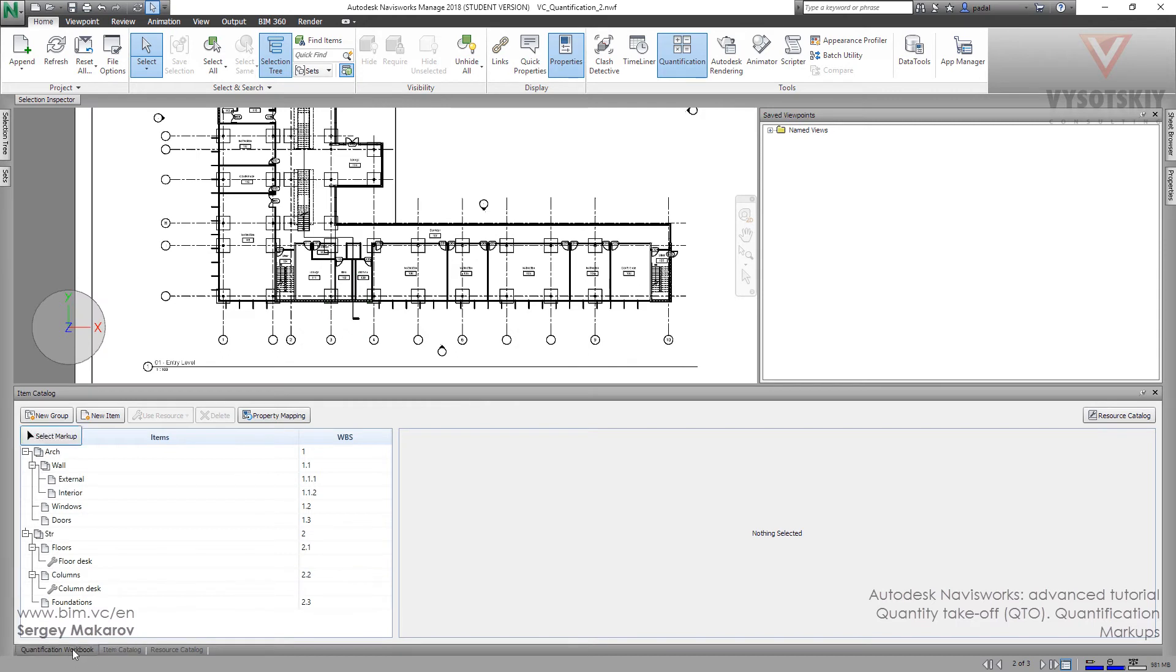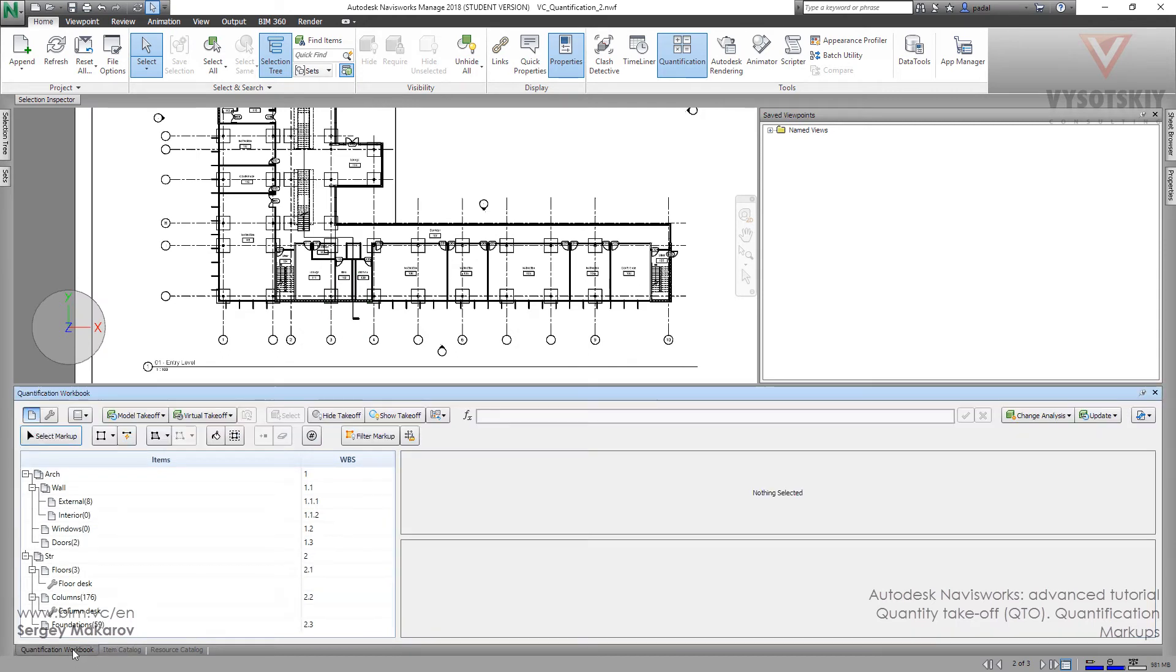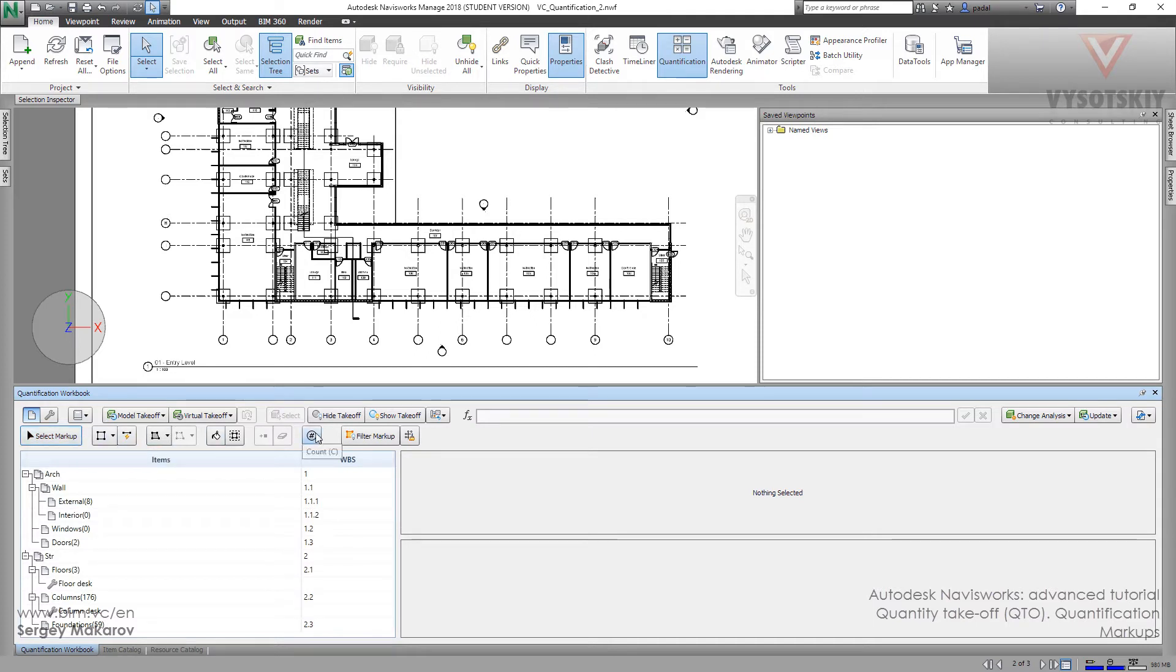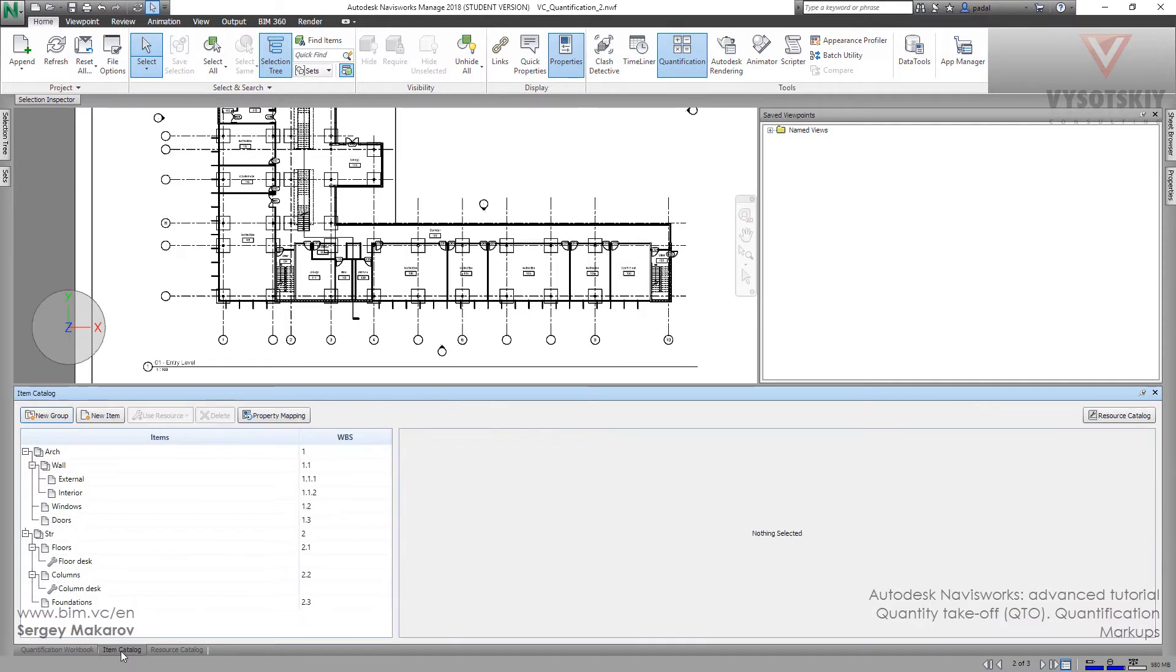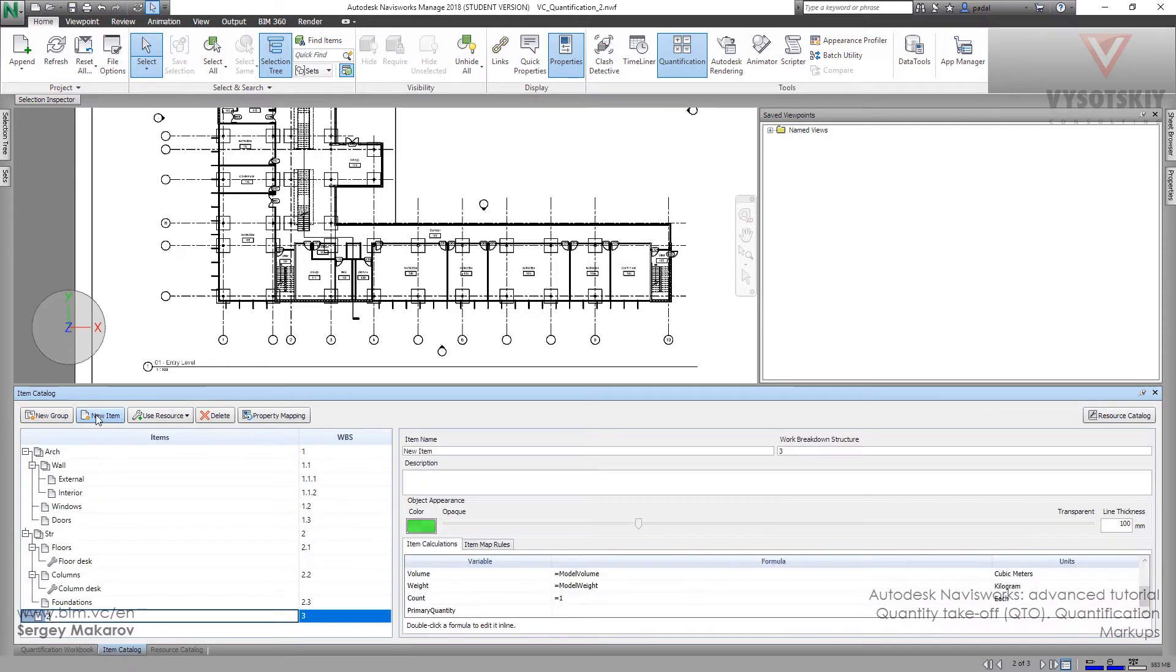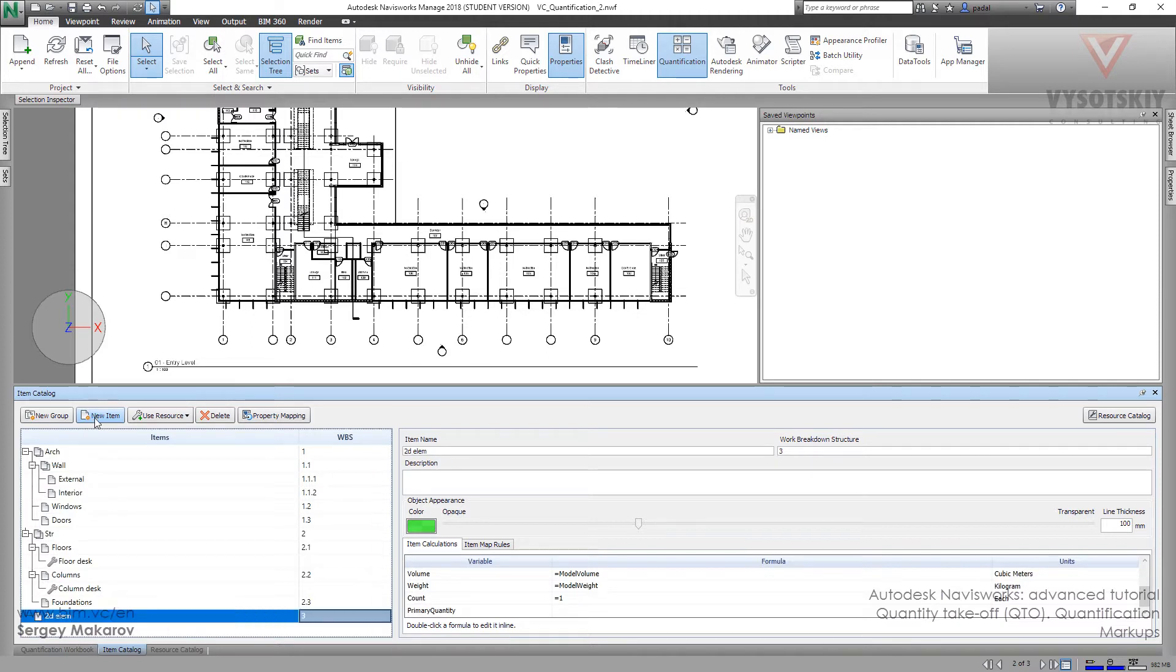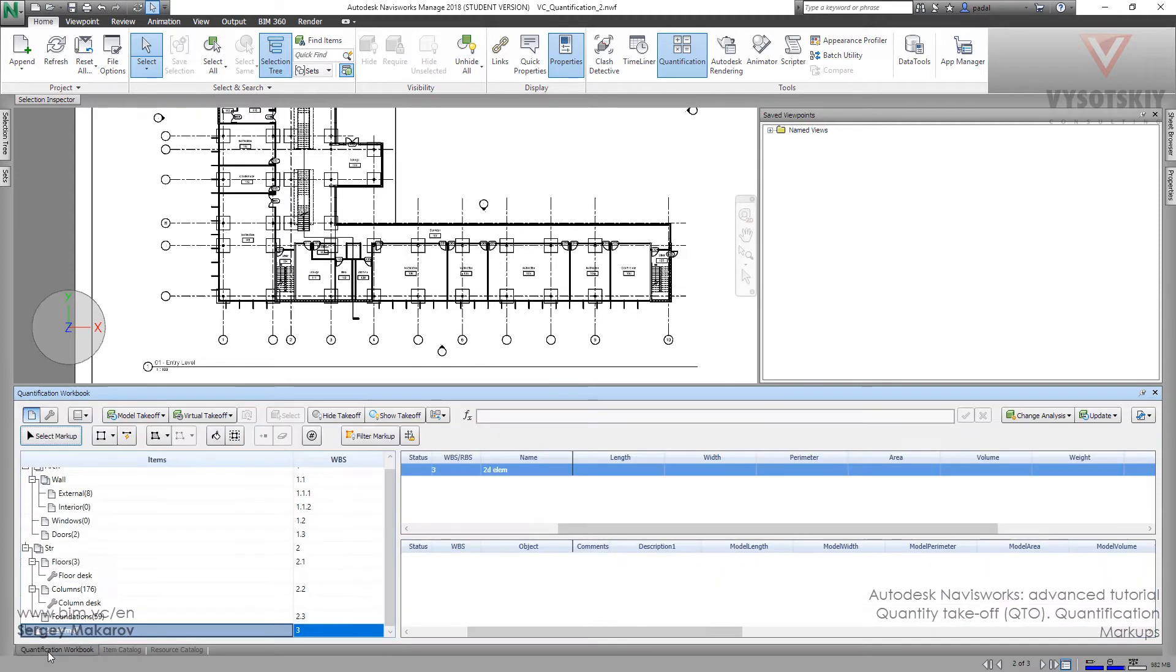Let's go to the quantification workbook. And as you see, the special buttons to markups are active now. Let's make a new item catalog for them. Item catalog, new item. Let's name it 2DLM. Back to workbook.